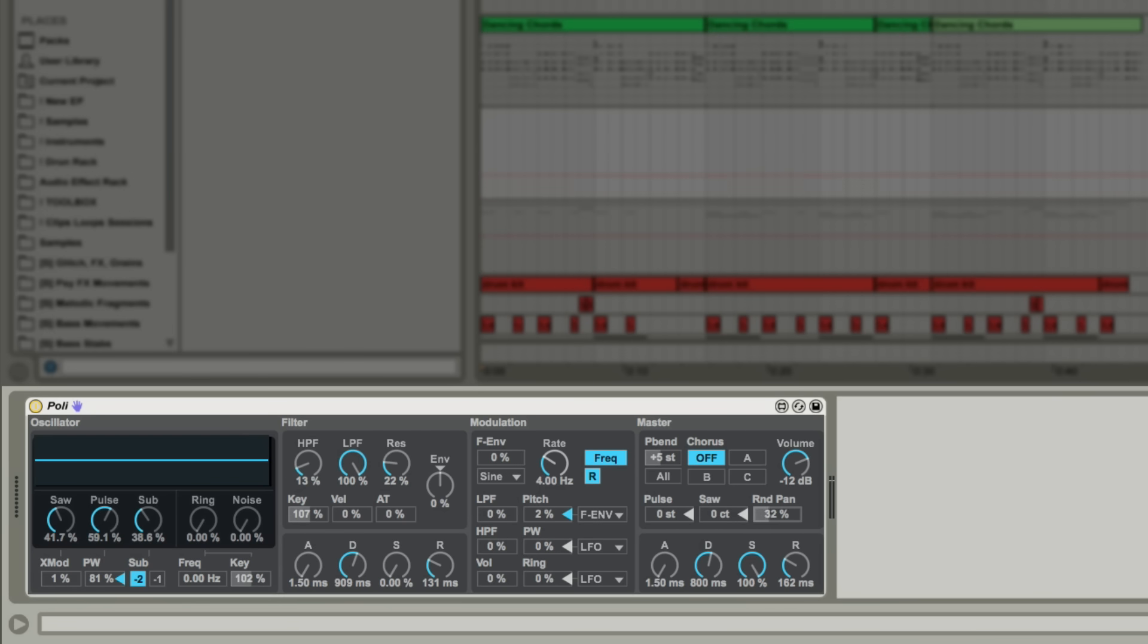A bit of random panning can be dialed in for a bit more stereo activity. Finally, we have an ADSR envelope for shaping the amplitude of your patch.